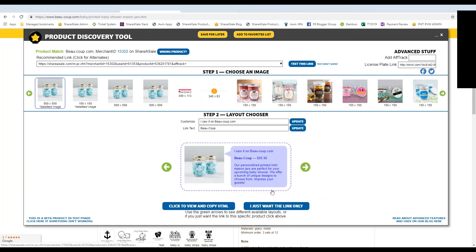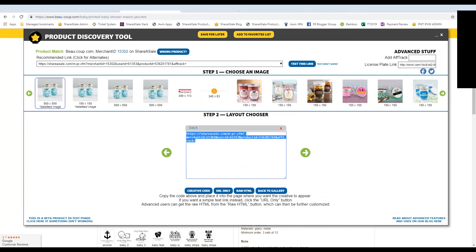If you just want the link, maybe you're going to be hyperlinking it to your own image or to your own text. You can just say, I just want the link only, and it'll give you that shortened link there.